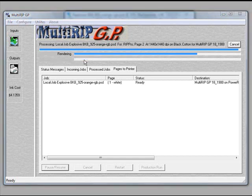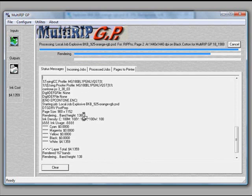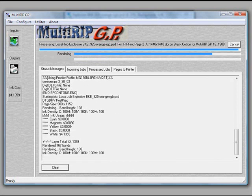OK, we're coming back now and we're ending the process of rendering our color layer. Notice in the status message tab, it will go through. You can scroll down and it will talk about your ink cost. The ink costs also show up on the left side.